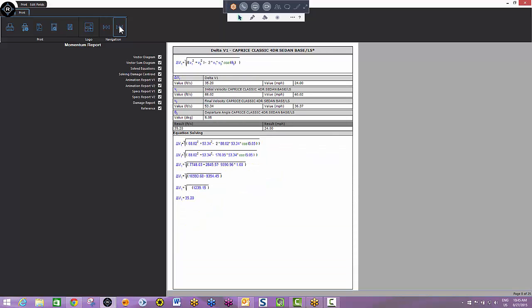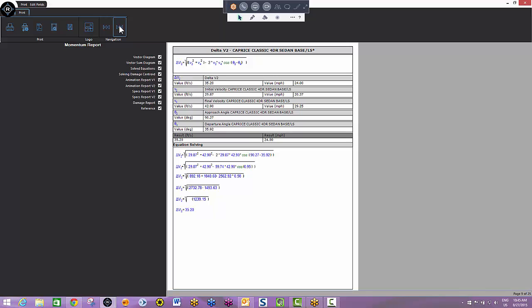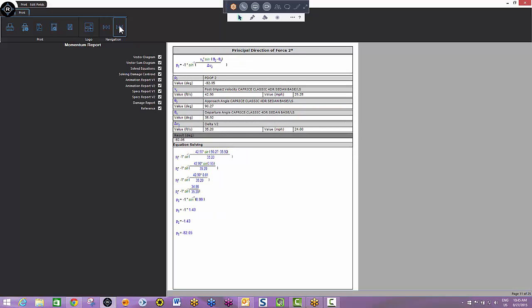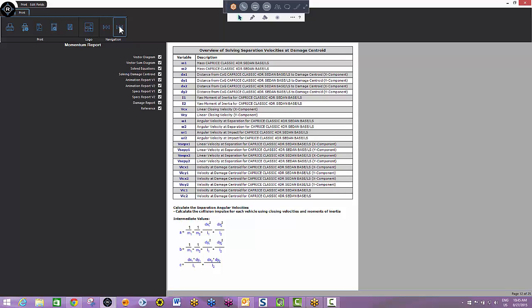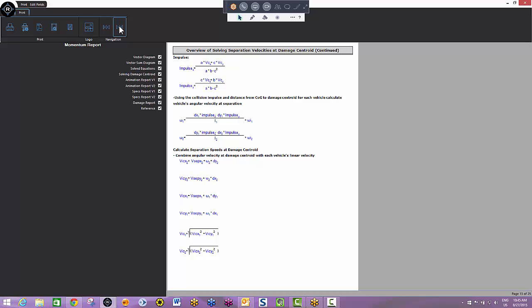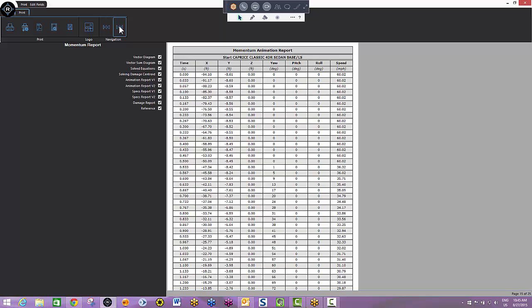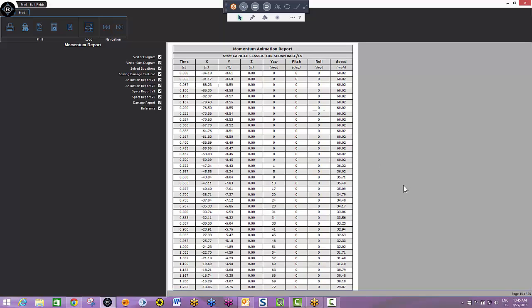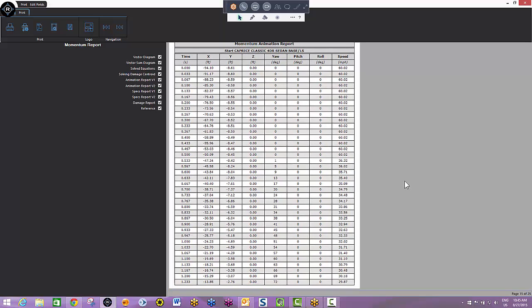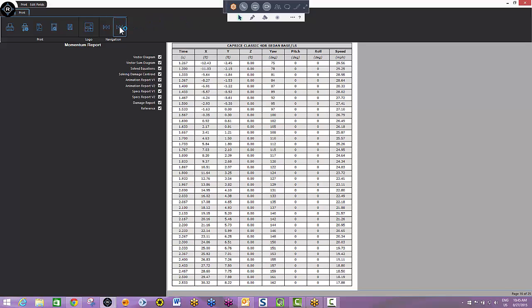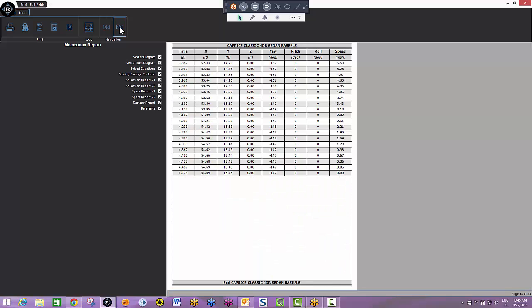And here's where that common damage centroid placement comes into play. This is where we're solving our separation velocities v1 and v2, calculating friction due to vehicle rotation. More on that in just a second. And anytime we animate anything in Ferro Reality, we provide you with an animation report. We show the position of the models in XYZ and yaw, pitch, roll orientation every one quarter of a second, and we do that for both vehicles.